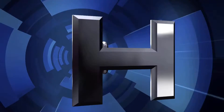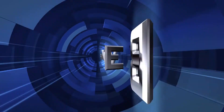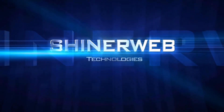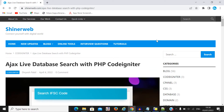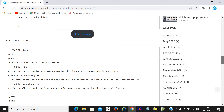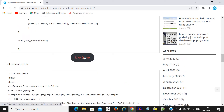Watch this video till the end and you can also set this code in your website or project easily. Before going to coding, let's check the output first. Here I have created one demo for you so you will get an idea of how live search will work.